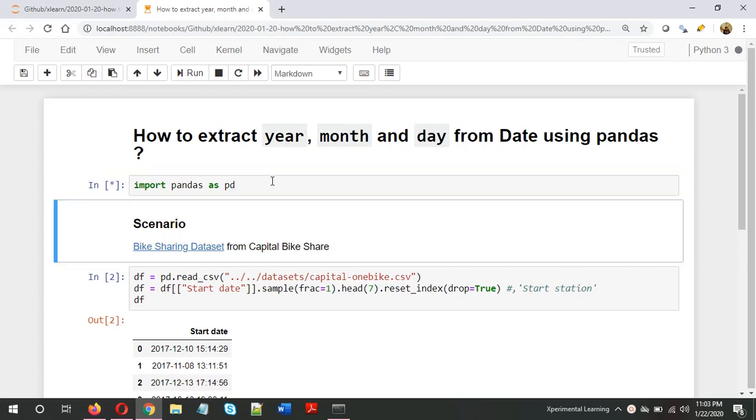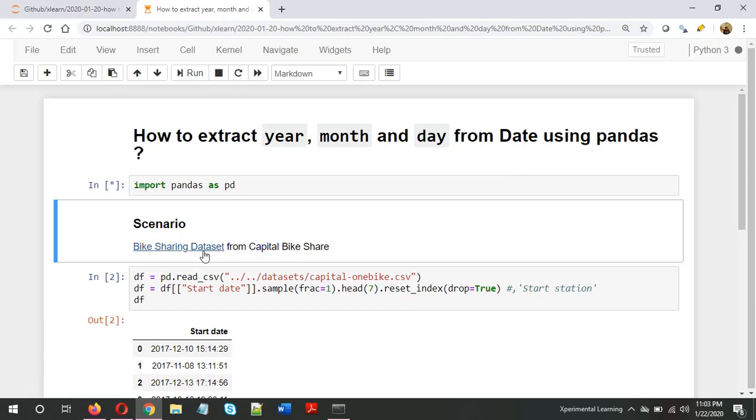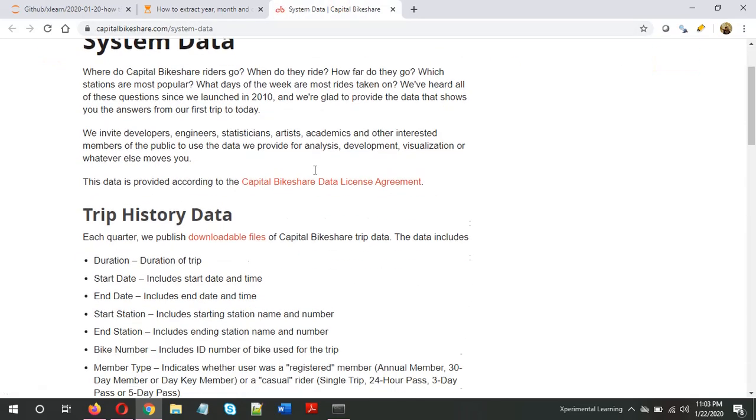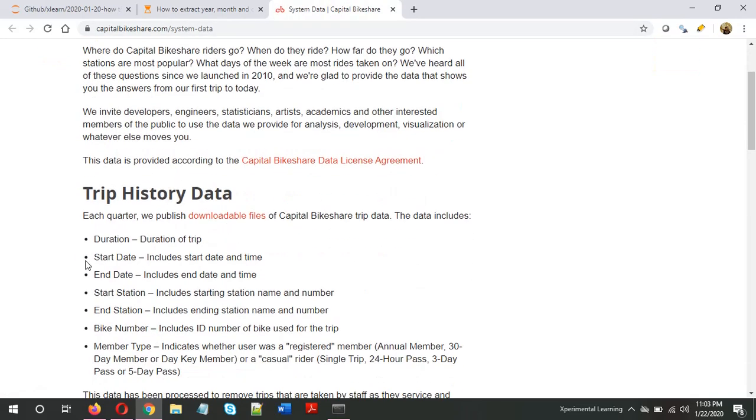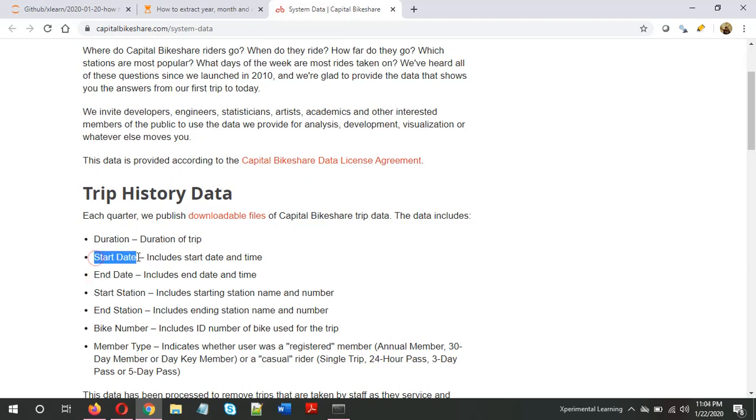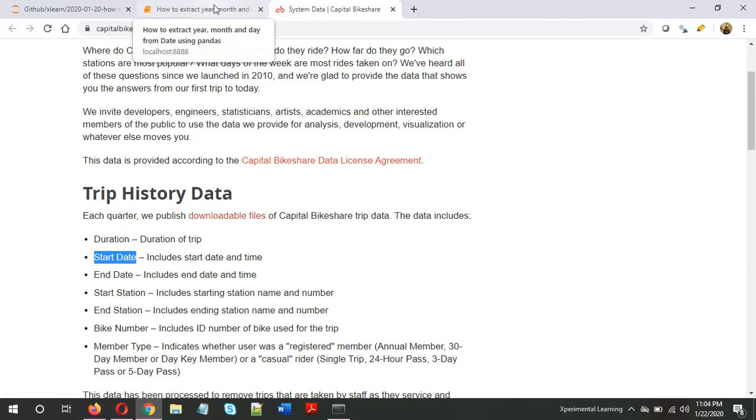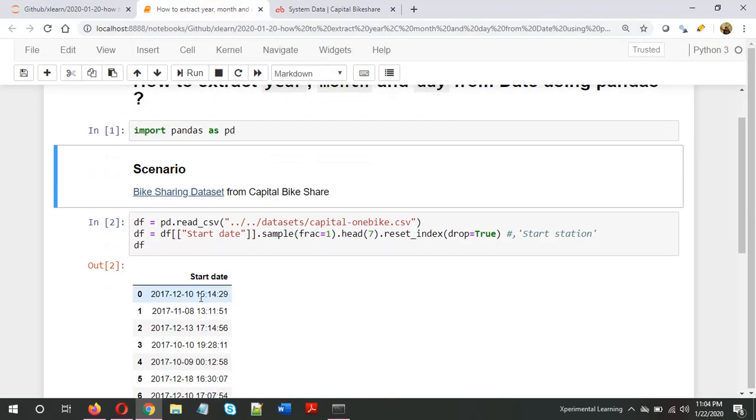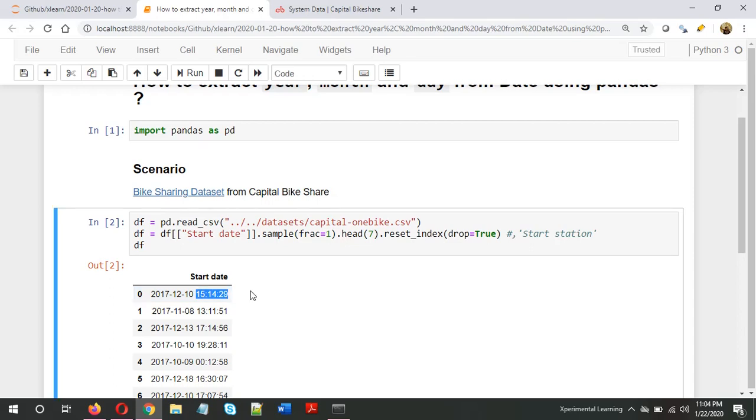First, let's import the pandas library: import pandas as pd. I've created a scenario using a dataset from the bike sharing data set from Capital Bike Share. The dataset has different features like trip duration, start date, and end date. I've taken the start date and selected some dates randomly. These dates have hour, minute, and second information, but in this video I'll be concerned more on the year, month, and day.